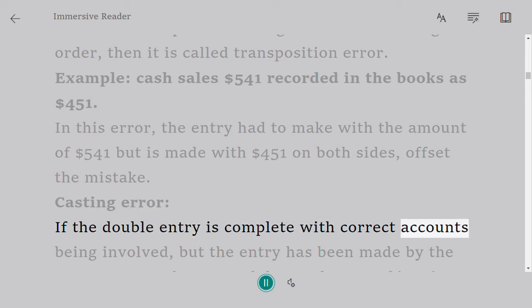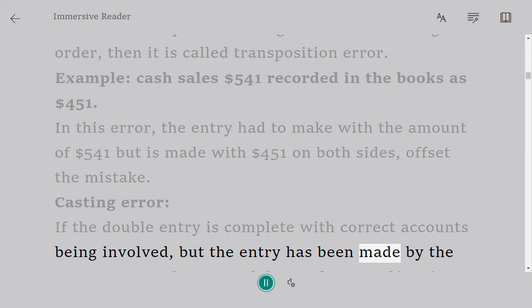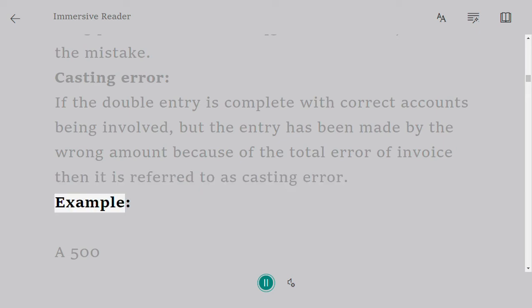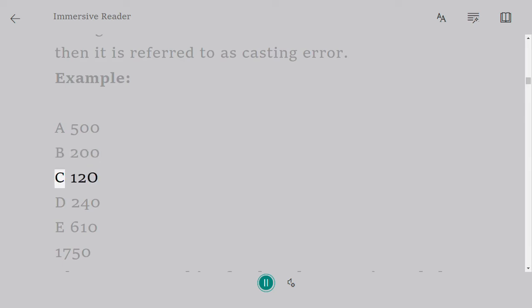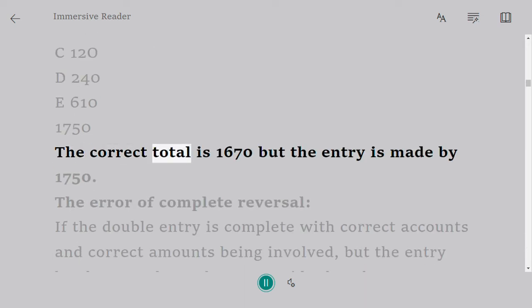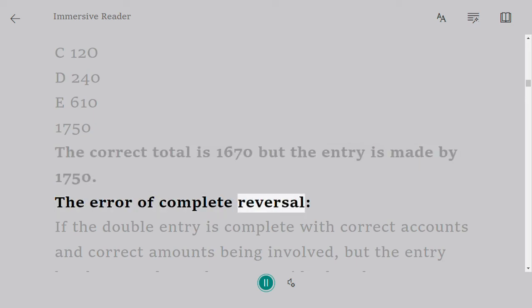Casting error: if the double entry is complete with correct accounts being involved but the entry has been made by the wrong amount because of a total error of invoice, then it is referred to as a casting error. Example: A=500, B=200, C=120, D=240, E=610. The correct total is 1,670 but the entry is made as 1,750.